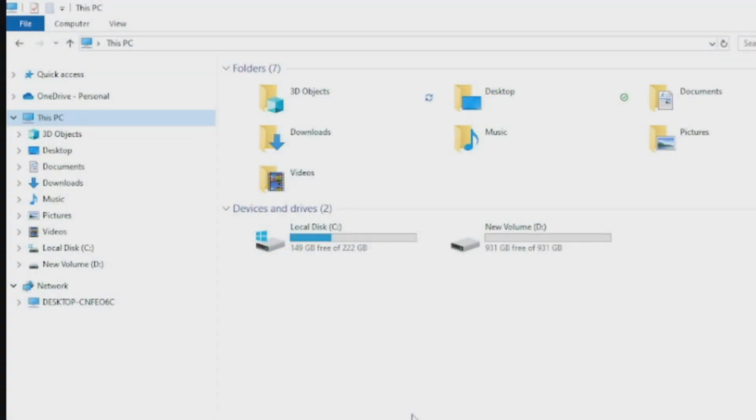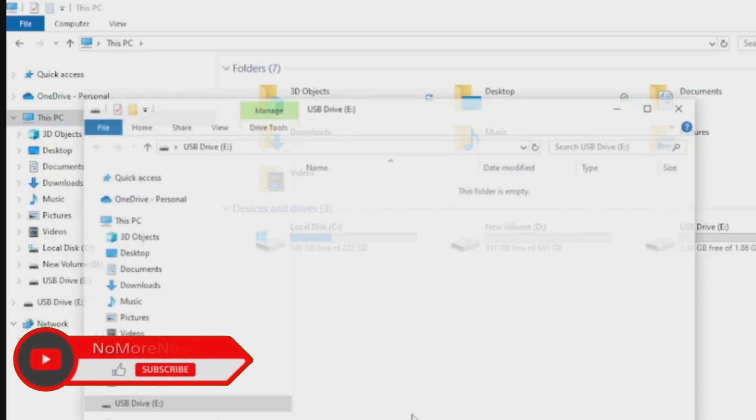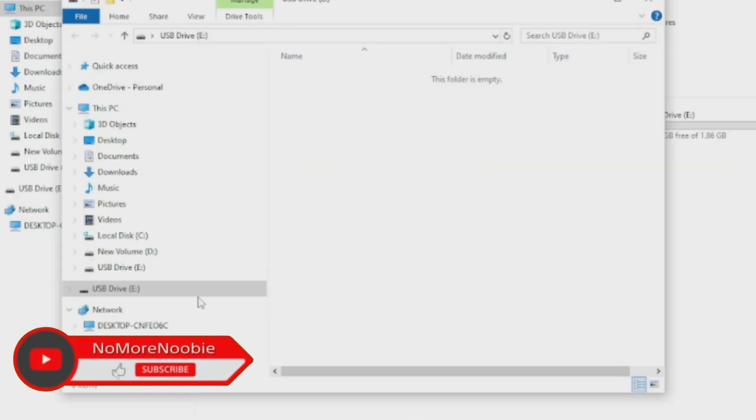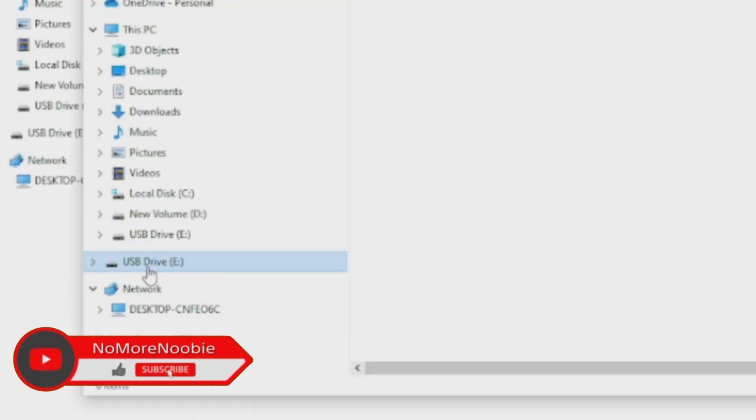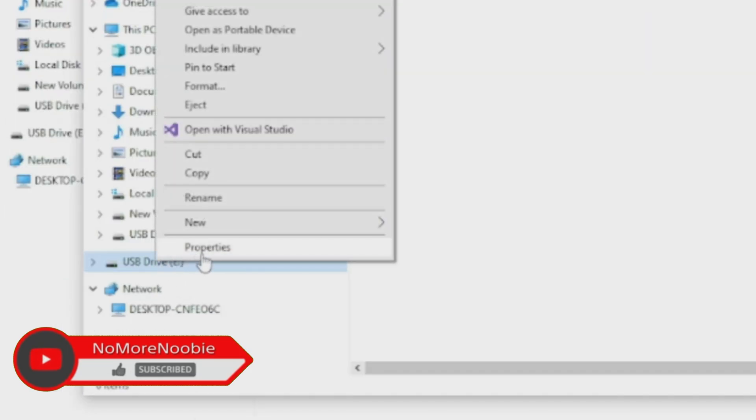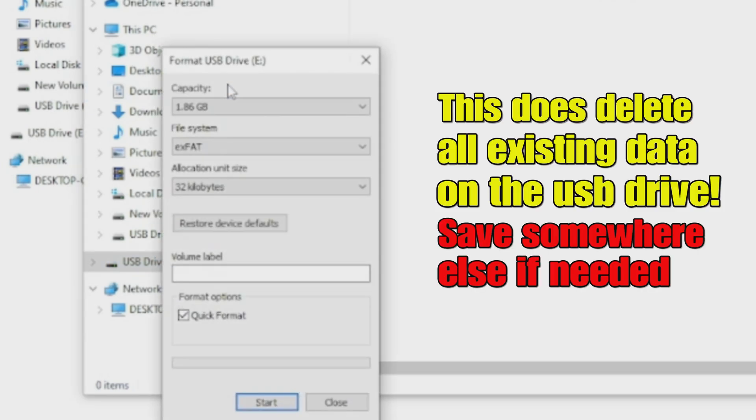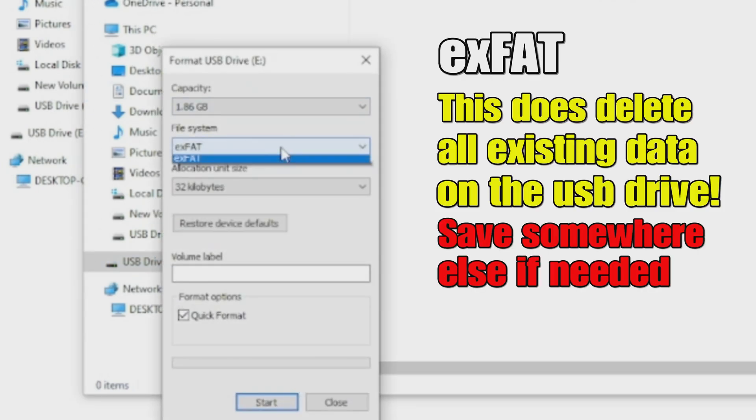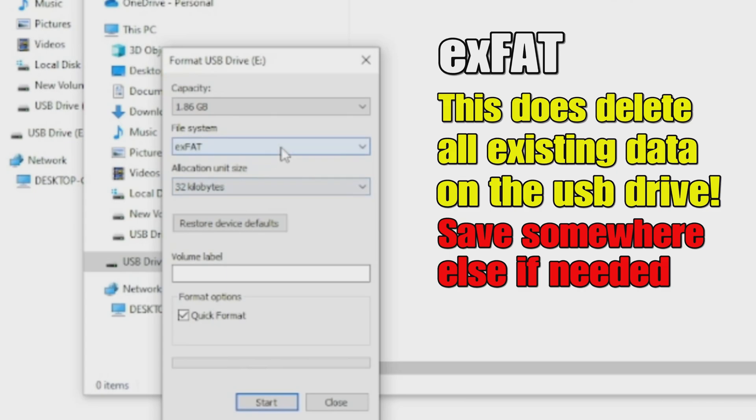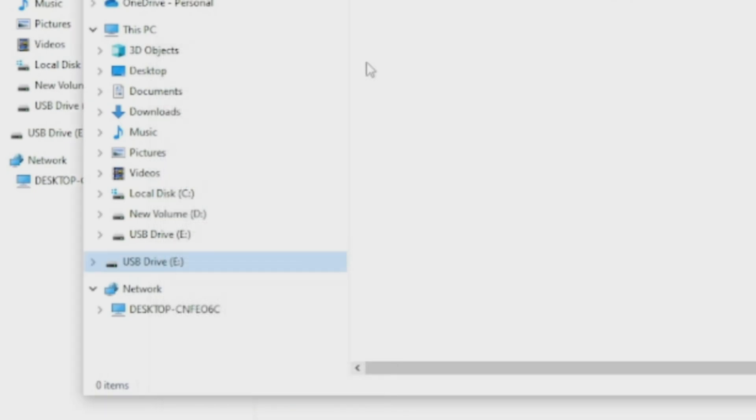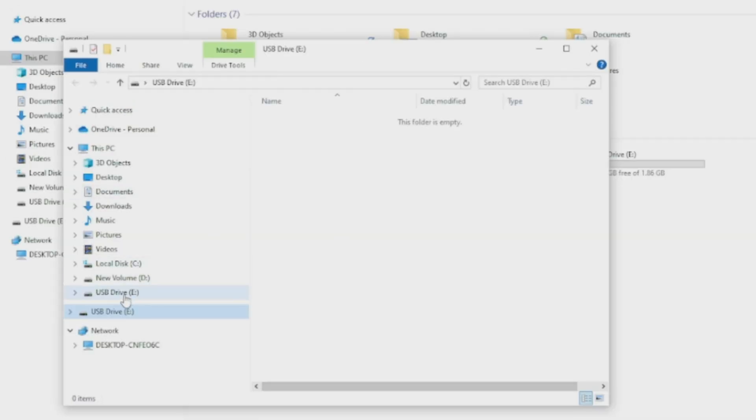Plug in your USB stick to your PC or laptop. I would advise you to use an empty USB stick because we're going to reformat it to make sure it will work for ShareFactory. Go to your USB stick, right-click on it, go to Format, and then choose exFAT. This does delete all existing data on there, so if you have stuff on your USB stick, save it somewhere else before you do this.